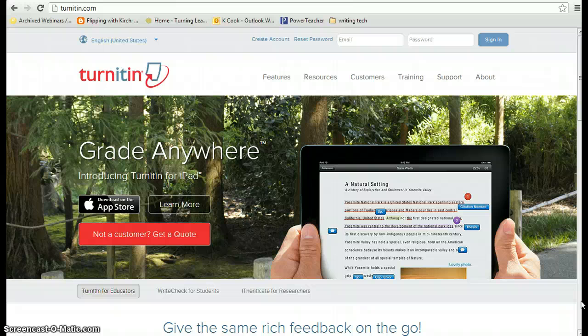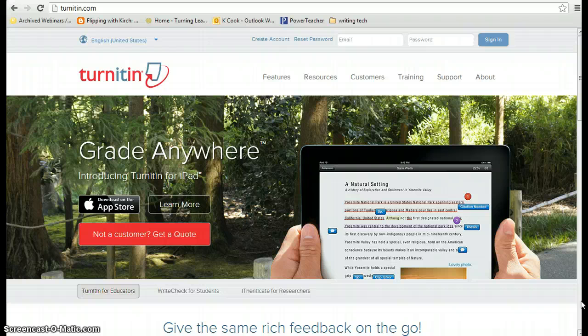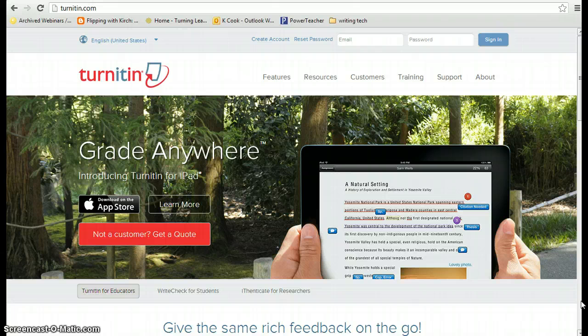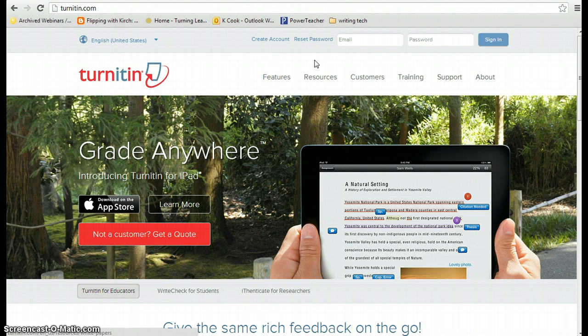Creating an account for Turnitin.com is really quite simple. All you need is the class ID number and password from your teacher, your school email address, and your school ID number. Let's go ahead and get started.